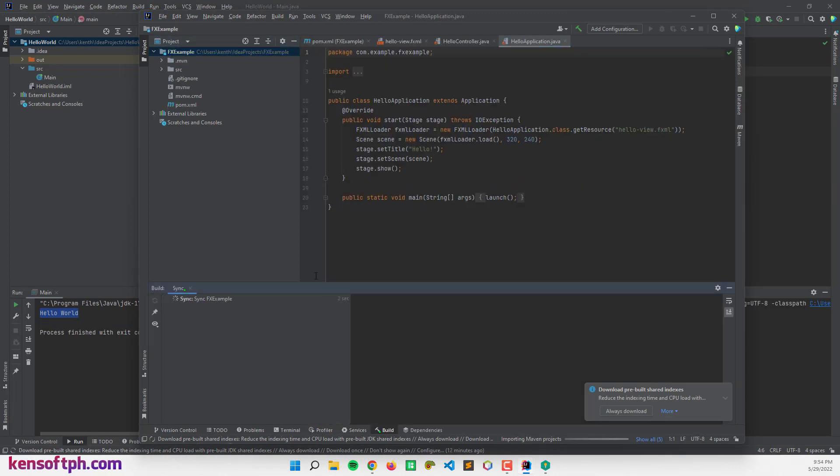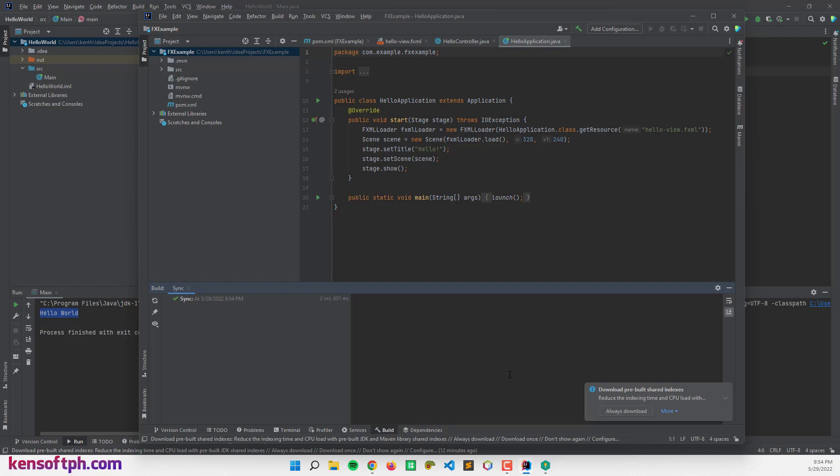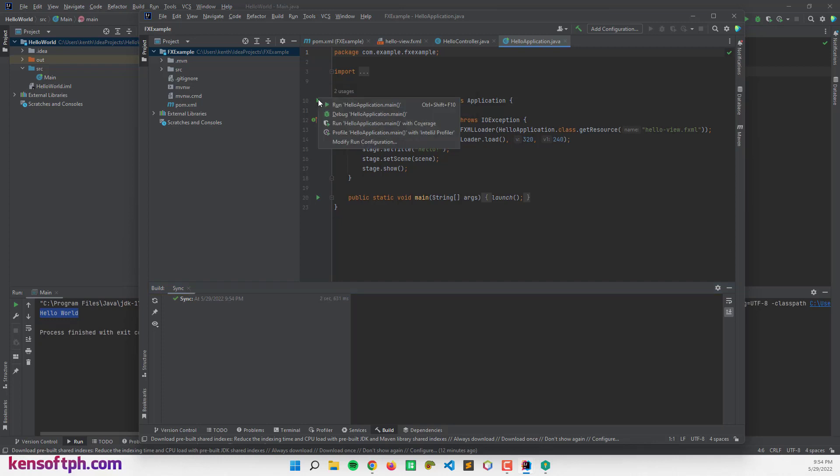So it's syncing. And I think we can run this application right now and click here to run the application.